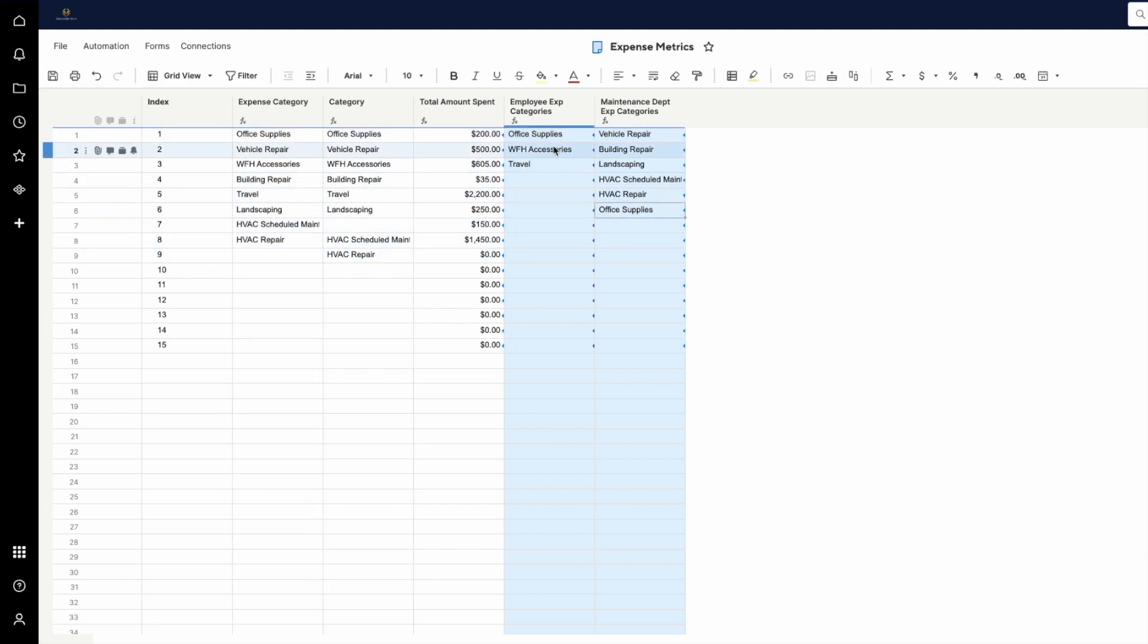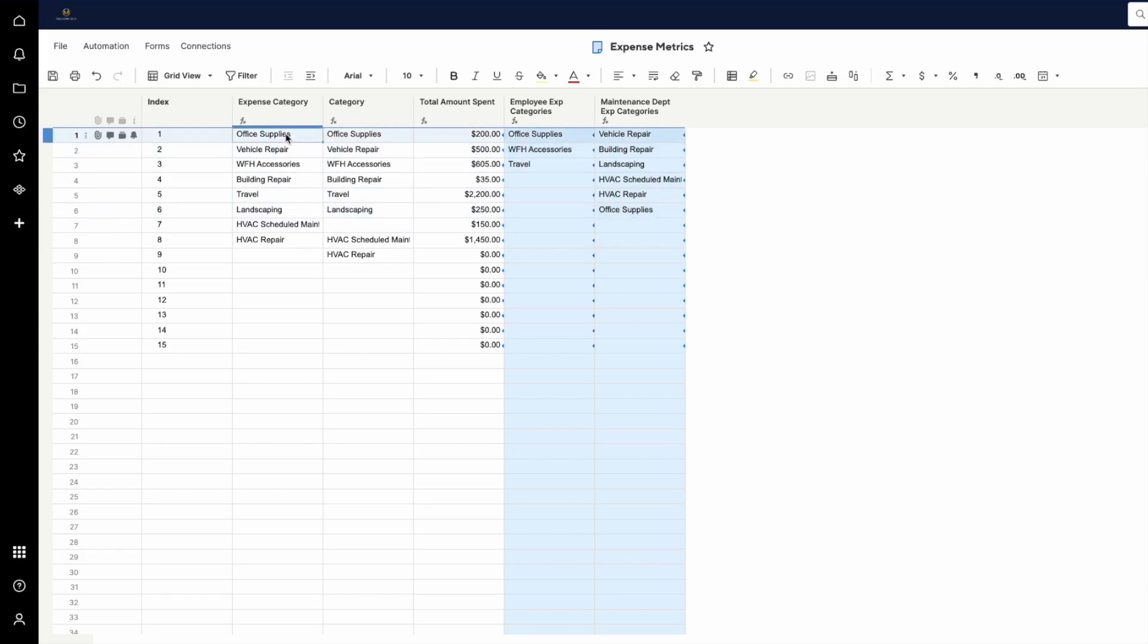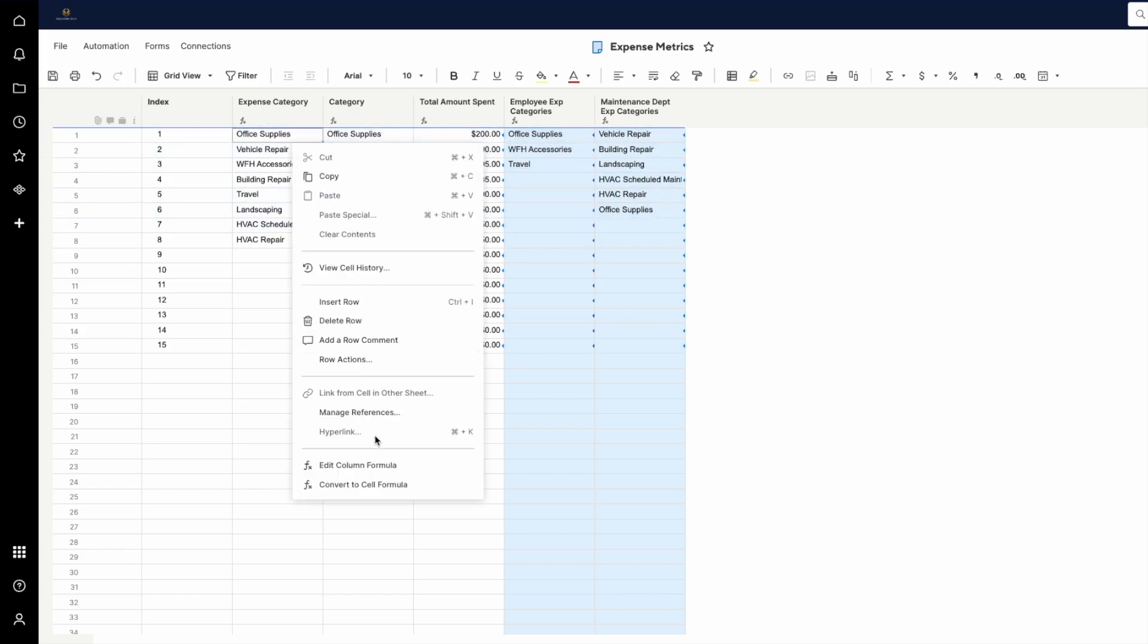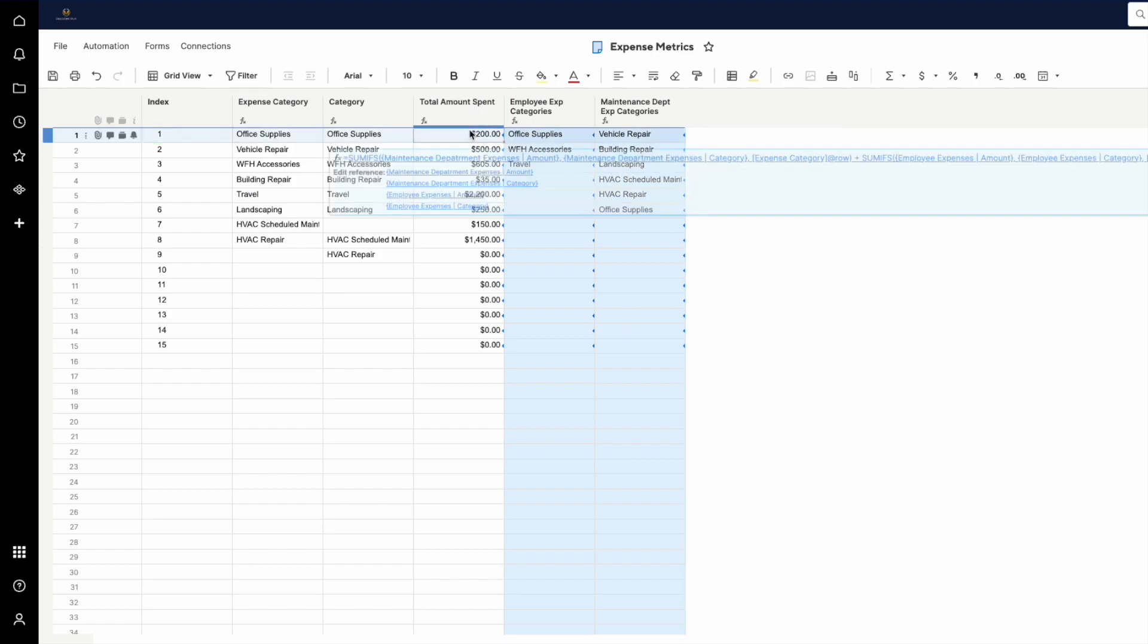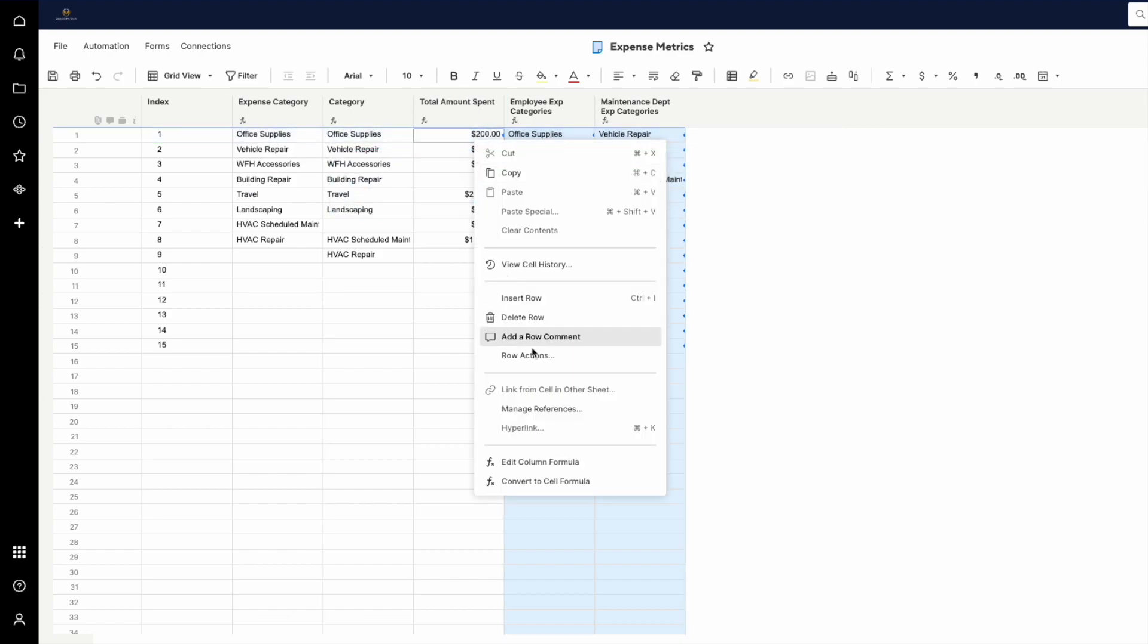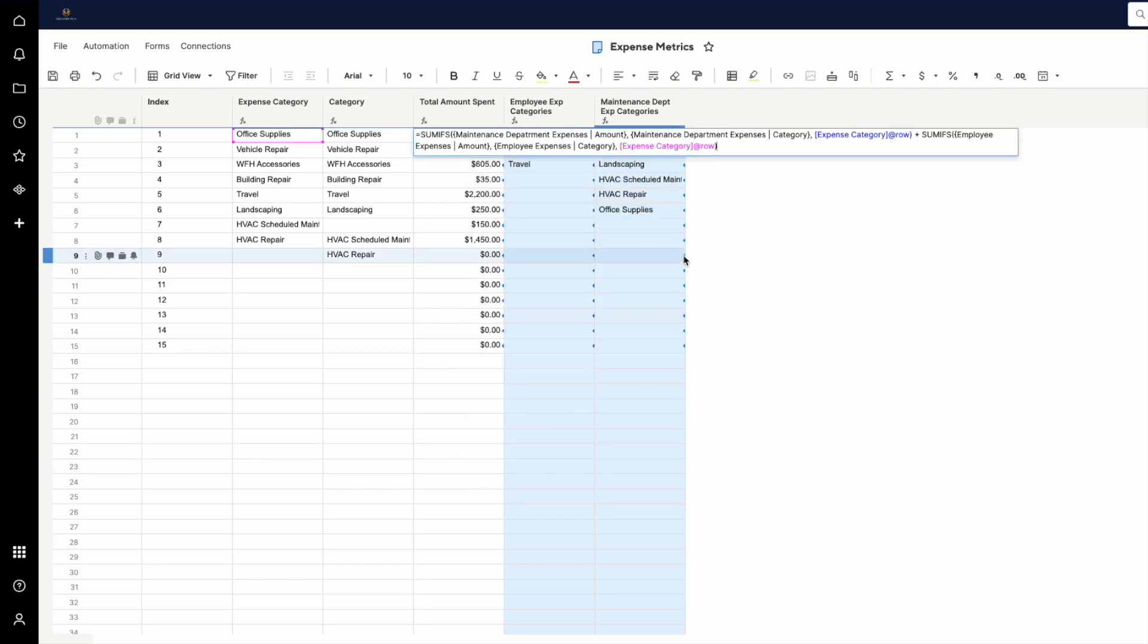And because we have office supplies in both, that DISTINCT function here eliminates that duplicate value. And in the end, the total amount spent uses a couple SUMIFS functions that look for the amount of the expenses in each sheet based on the category.